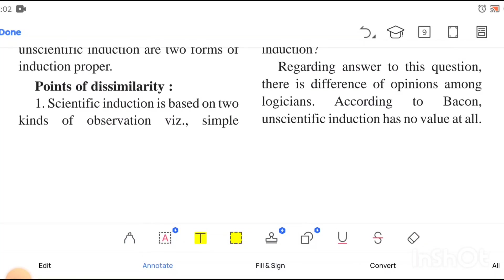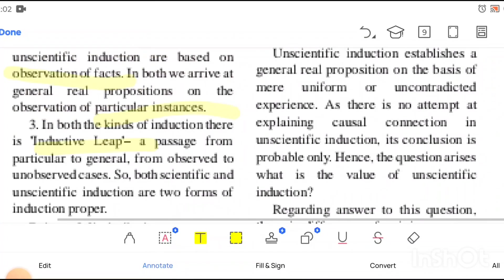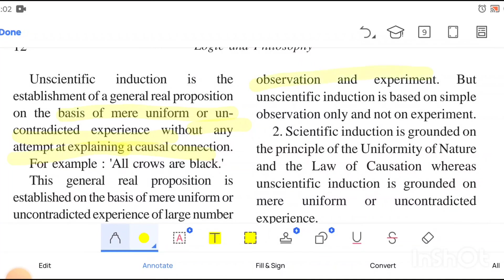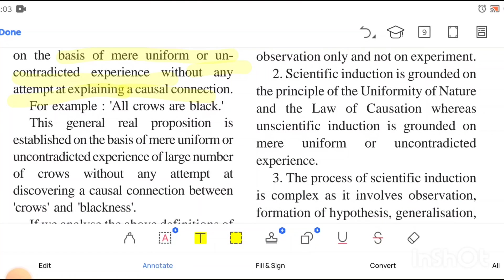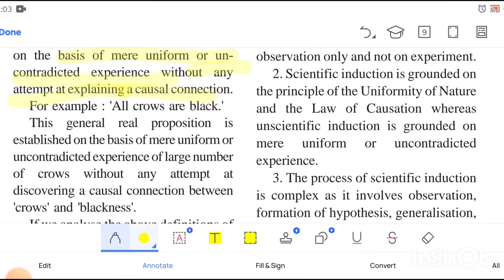Now let's talk about the dissimilarities. Scientific induction is based on simple observation and experiment — the word 'scientific' itself implies there must be an experiment. So scientific induction involves simple observation plus experiment. But unscientific induction is based only on simple observation, not on any experiment. Scientific induction is also grounded on the principle of uniformity of nature and the law of causation.